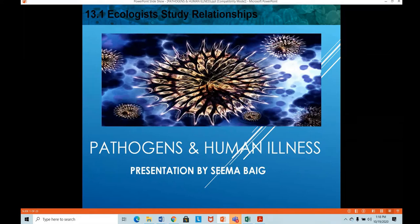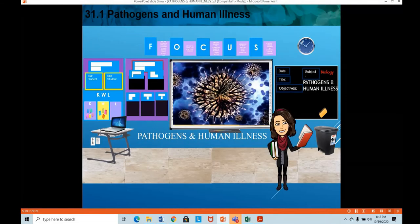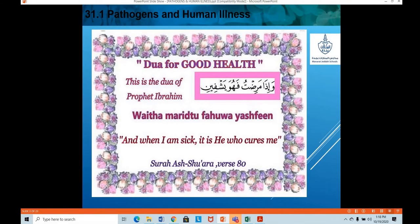Today we are doing pathogens and human illness — this is Chapter 31, which we are going to start today. You may open your textbooks to Chapter 31.1. Let's start with a verse from the Quran which is related to illness.